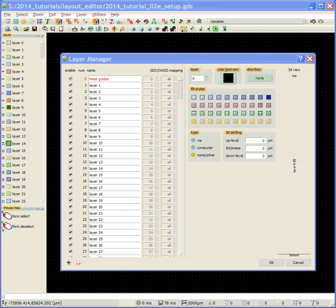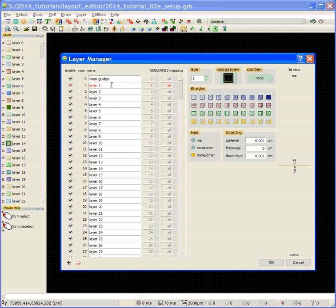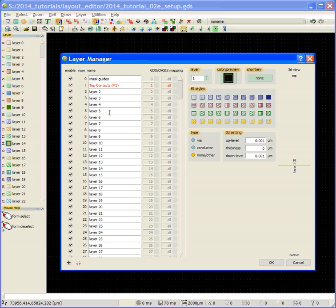Okay. So the next layer is the top contacts. And this is going to be mask number three that I talk about in the introduction.